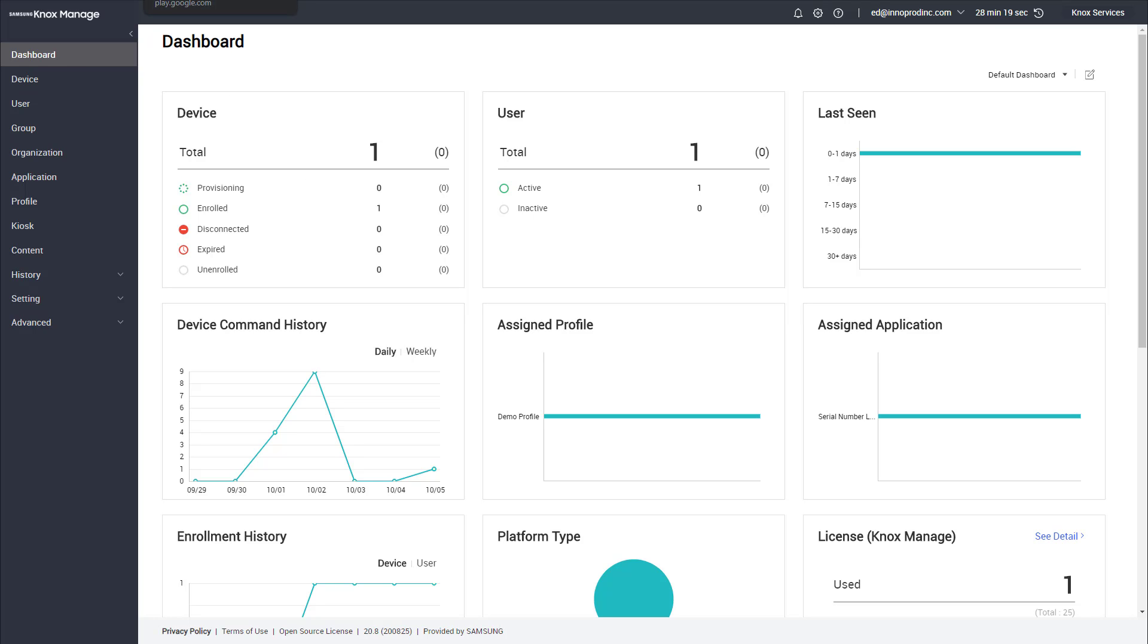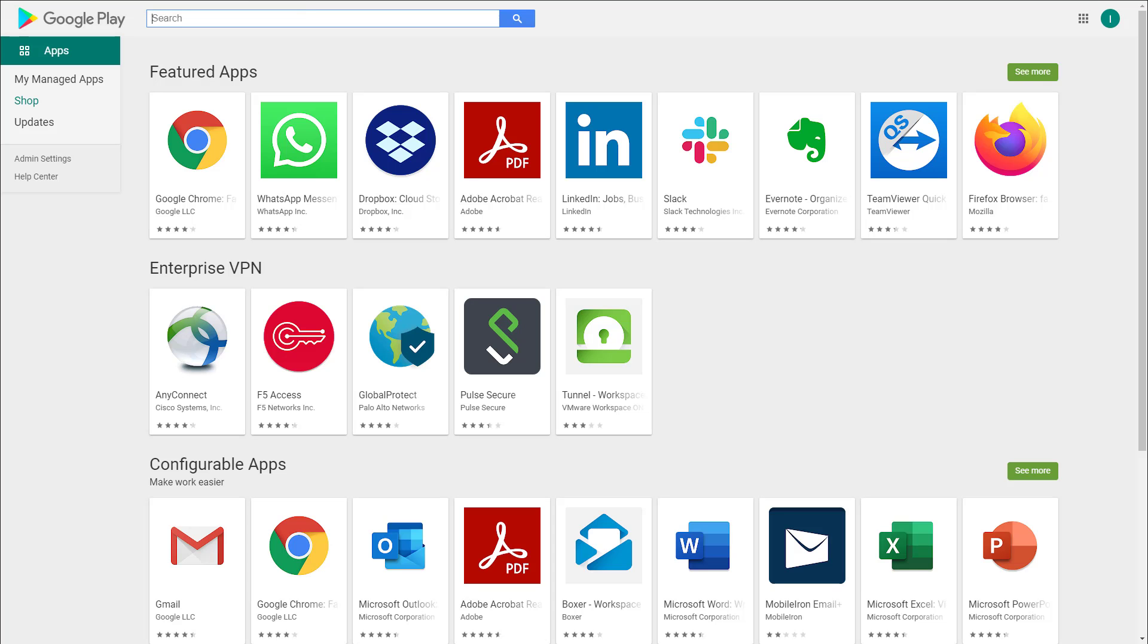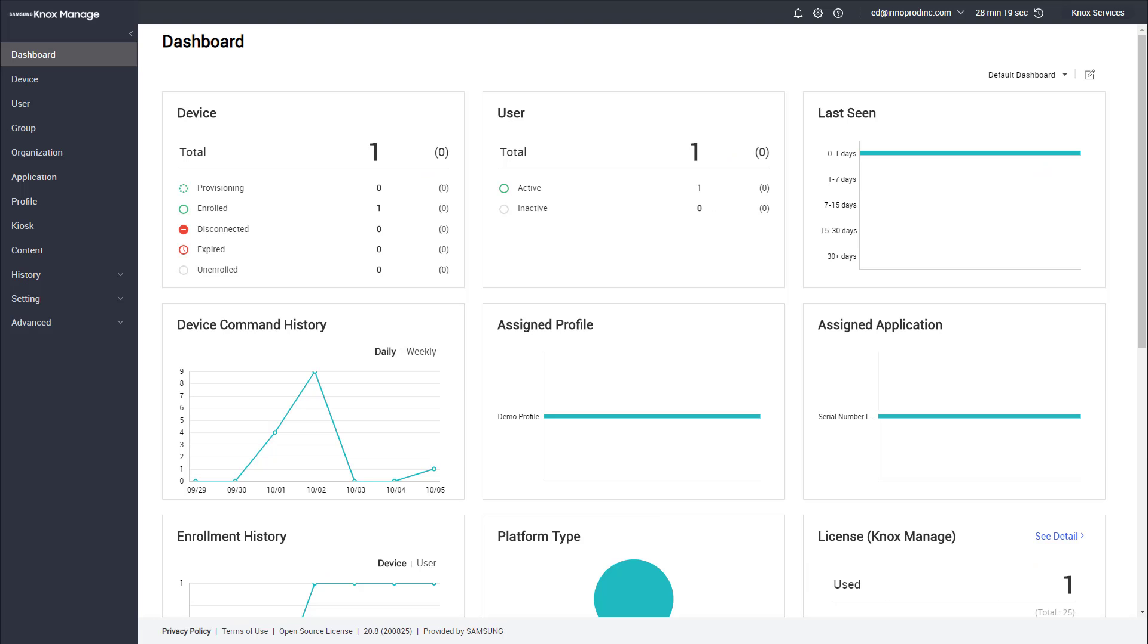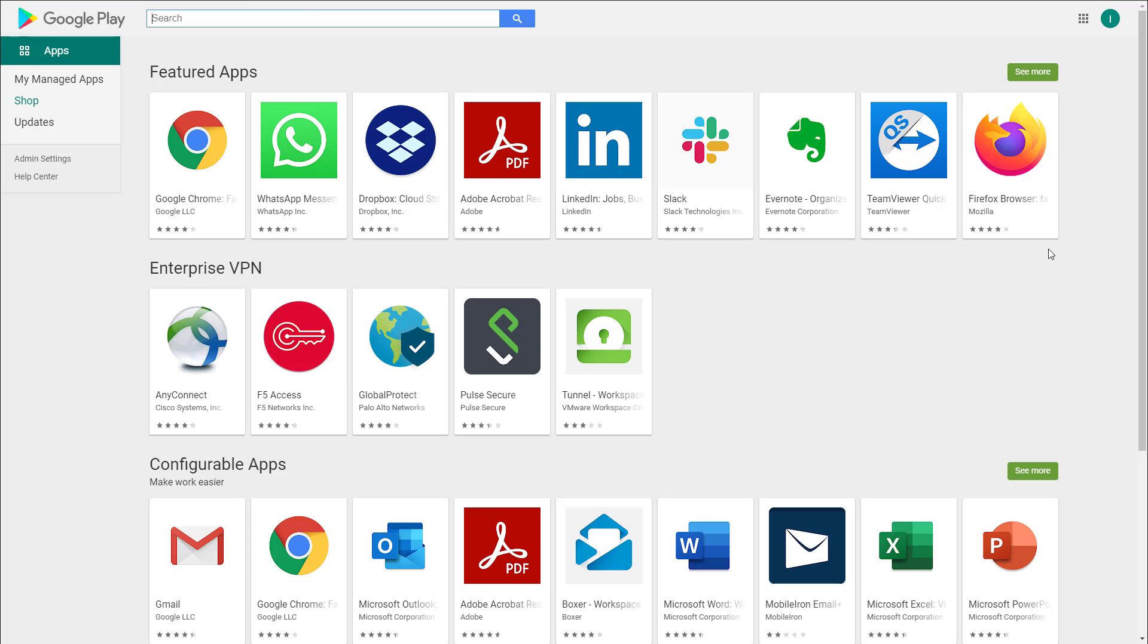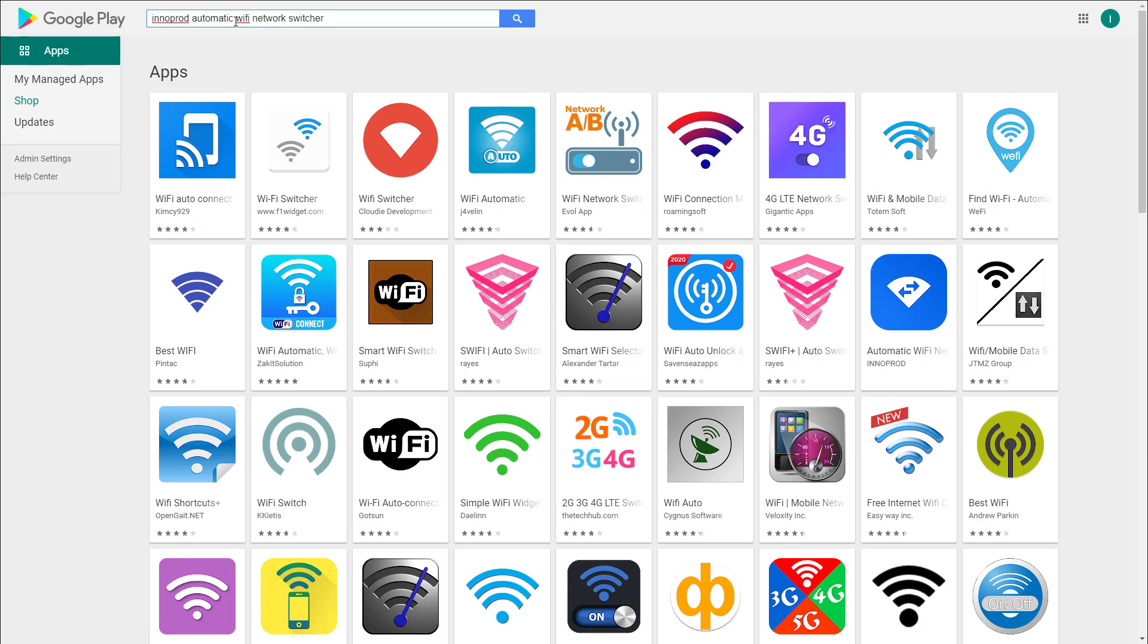In your managed Google Play account, head over to play.google.com/work and search for interprod automatic Wi-Fi switcher, or head to the link below in the description of the video. Once the app is approved, it should appear in your MDM.